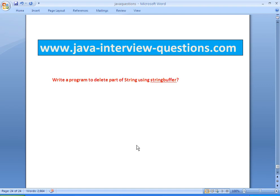Welcome to javainterviewquestions.com. Hi, this is Sandeep. Today we will write a program to delete part of a string using StringBuffer.